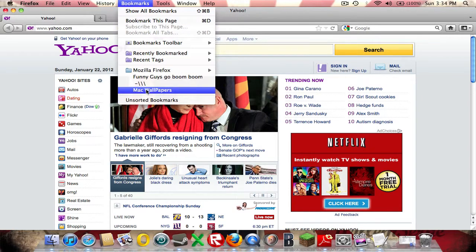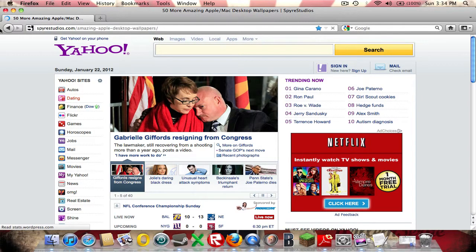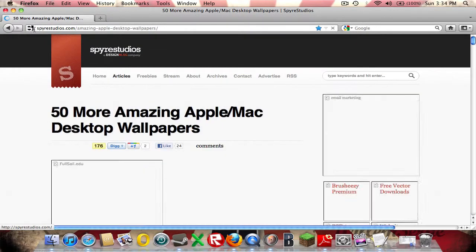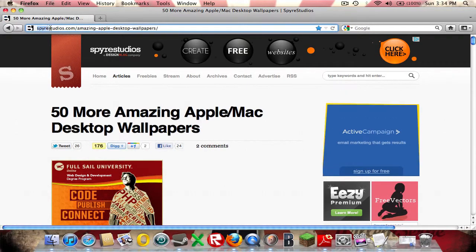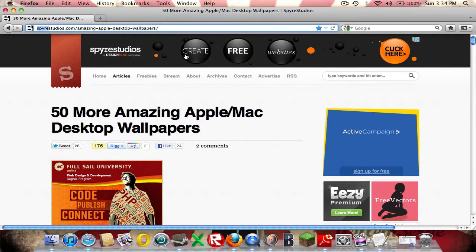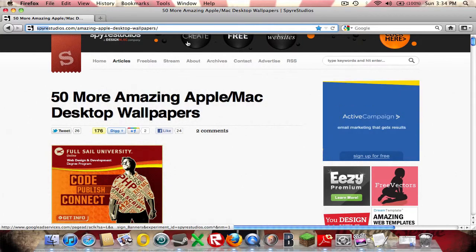Let me just look up what the website's called real quick. It's Spy Rest Studio, I'll put the link in the description.